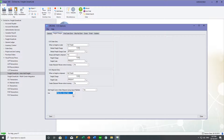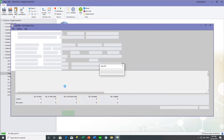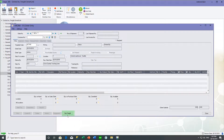Once we've configured FreightSmartLink to automatically add freight on sales orders and shipments based on the ship via and zones, we can go ahead and capture transactions. Whether we're doing a sales order entry or a shipment entry, we use the FS order entry or the FS shipment entry, which has an additional add freight button at the bottom of the screen.